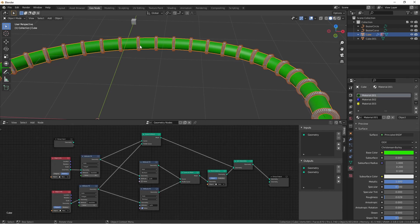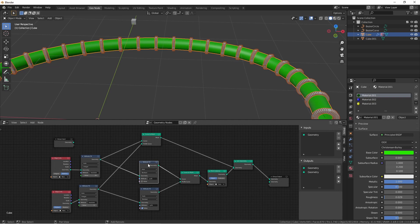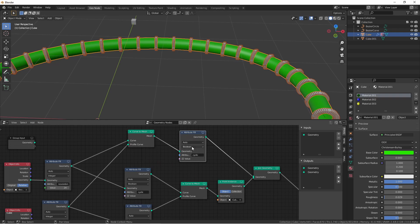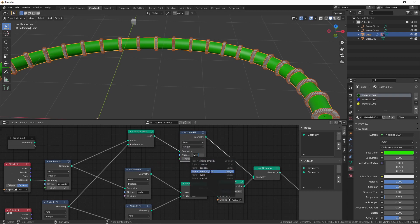If I want to assign different materials to the parts of the mesh that I've generated, I need to change the material index of that part of my tree. I can do that with an attribute fill node, so I'll duplicate this one and I'll drop it here after this curve to mesh operation. I'll change the type to integer and the attribute to material index.